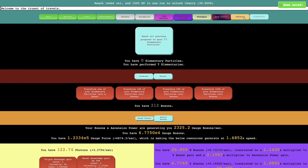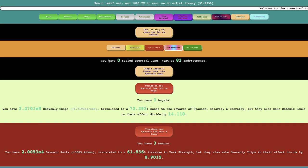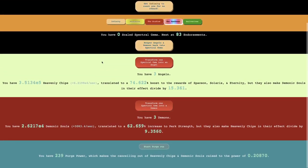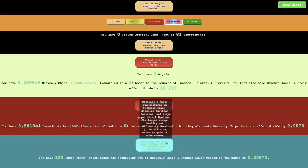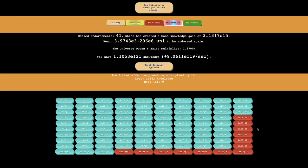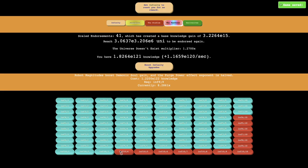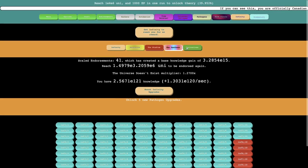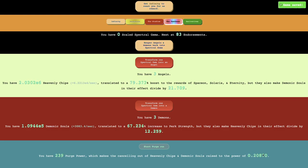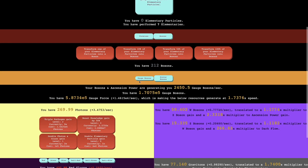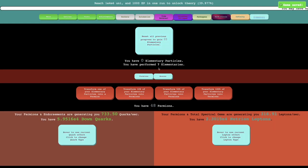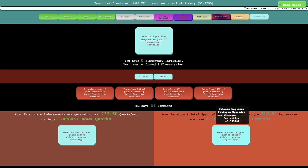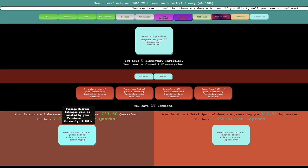And I think I'm not really sure what the goal is at this point. I also can get this. Spectral gems are scaled even though I don't really think they need to be scaled. Could start a purge run, but I can't do anything with that. So the thing is the next upgrades here, this is within reach. It's robot magnitudes boost demonic soul gain, and the purge power effect exponent is halved. So that may seem like a nerf, but the purge power is this. And this essentially, it's making this canceling out of the boosts raises the power of this. So having the exponent will make this just 0.10 instead of 0.20.